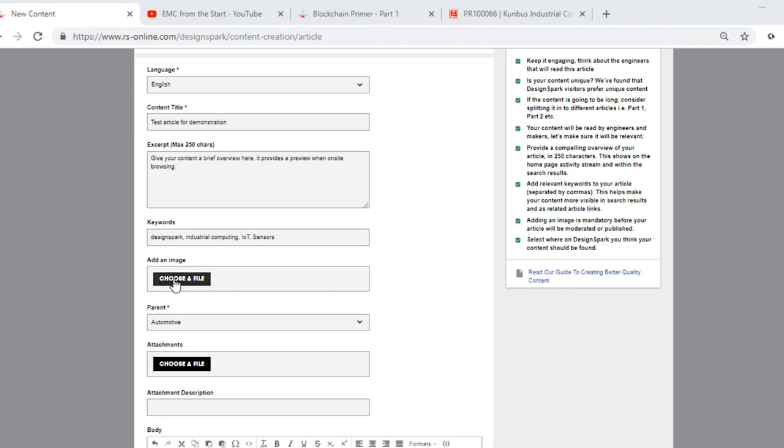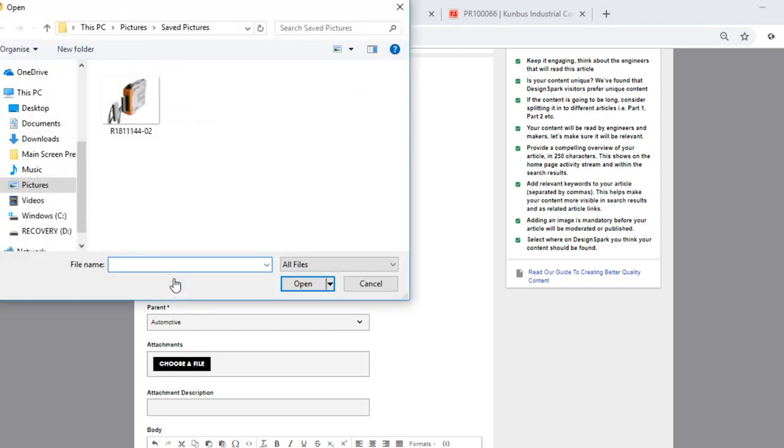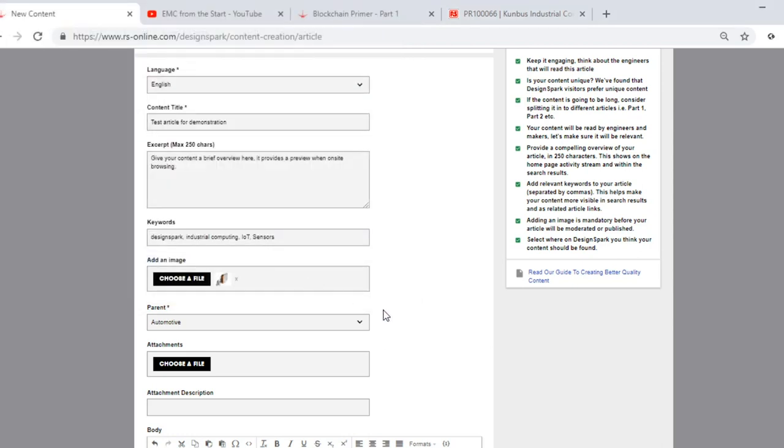Image. This should also be a representative image of your article. This will be used along with the excerpt to generate the preview. Simply click choose a file, navigate to your local drive, select the image required, and click open. Here you will see that there is a small preview of the image. If you select the wrong image, you can simply remove it by clicking on the small x alongside and then repeat this process to add a new image.